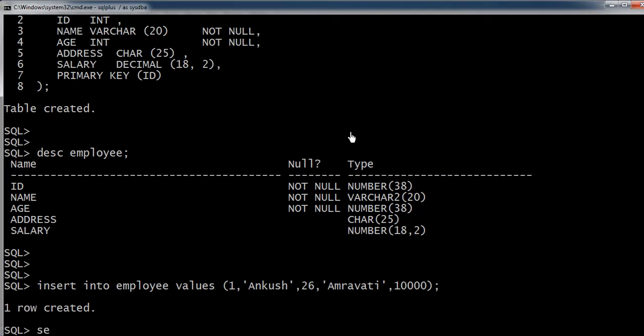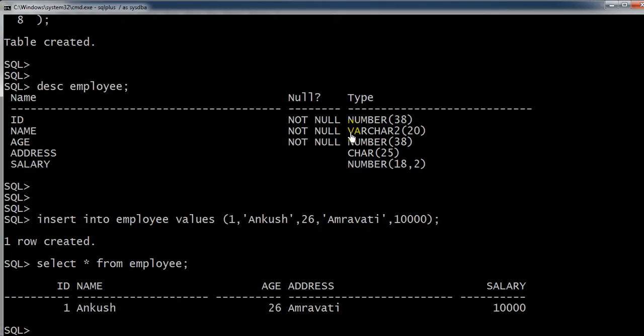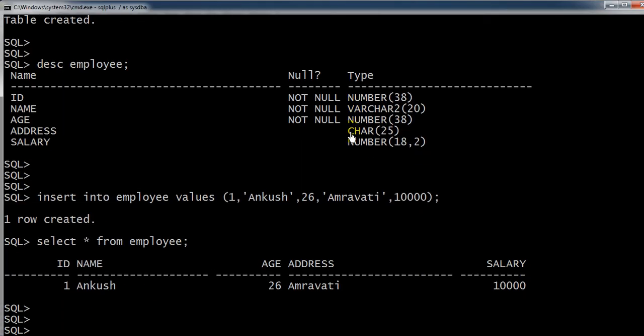Now I am trying to select the data: select star from employee. So the first record has been inserted to the table employee. Now we are going to add a new record to the same table.